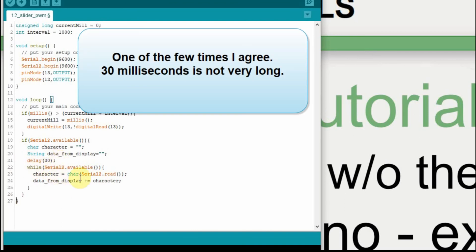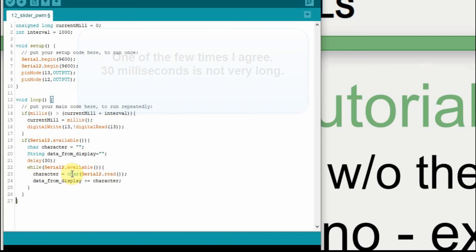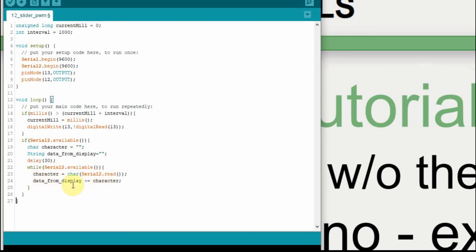And then what we do is we read the data in. So while there's data available, in this case there should just be one, two, or three characters, it's going to collect those and push them one at a time onto this data from display. And then once it's read those one, two, or three characters, then it's going to leave this loop.